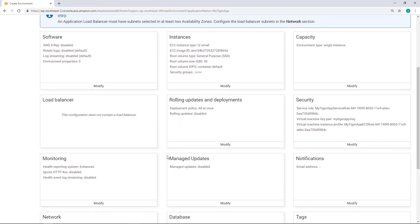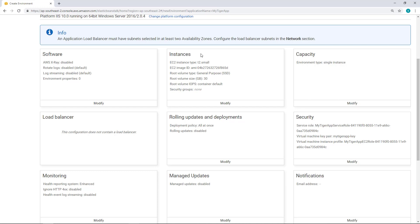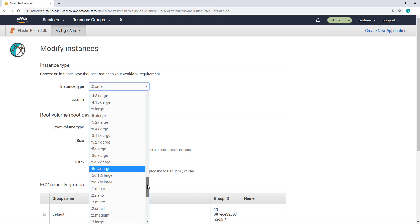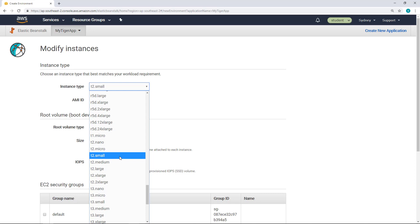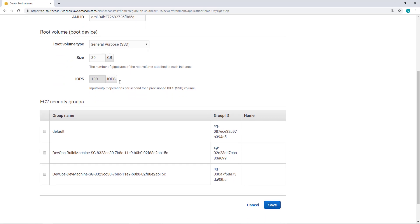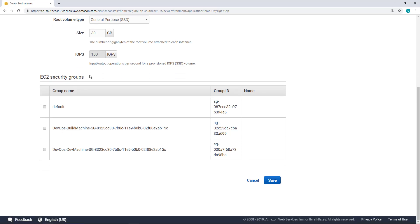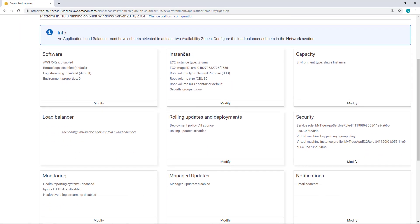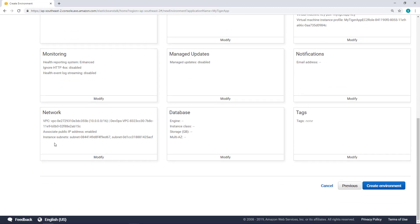The network is configured. The next step is to define the instance type. Click Modify and select an instance type — something like t2.small. Keep the Amazon Machine Image ID at its default value. For the storage size, set something like 30 gigabytes. For the EC2 security group, you can leave the default value, selecting nothing. Click Save. All I did was define the instances, the security, and the networking. Go ahead and create the environment by clicking the button.